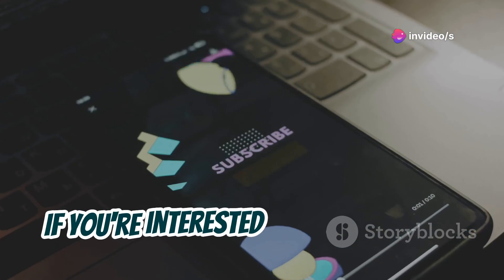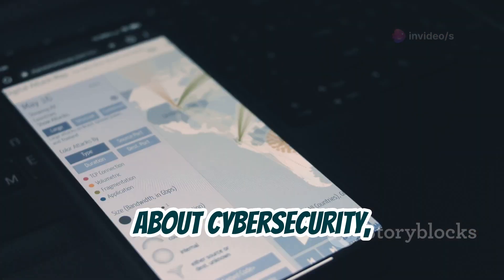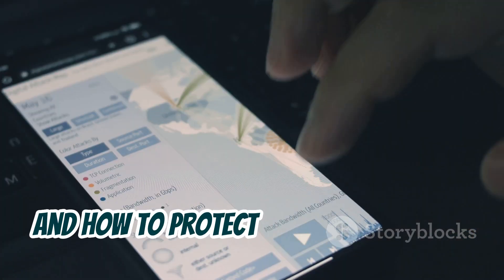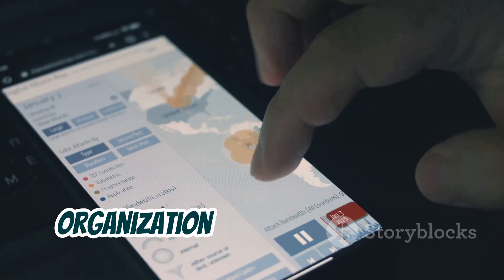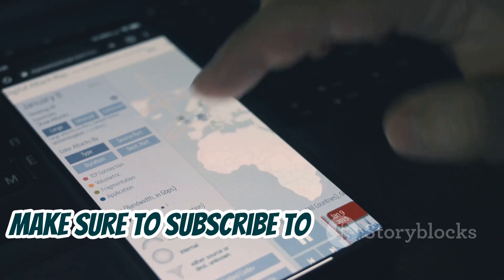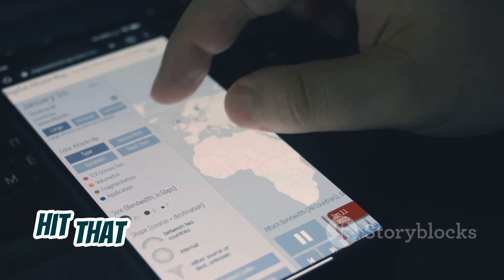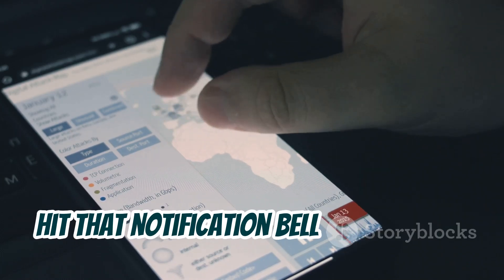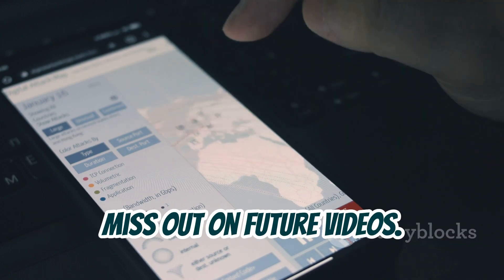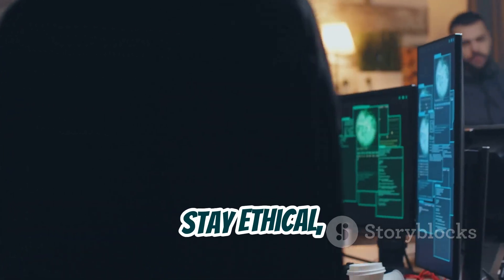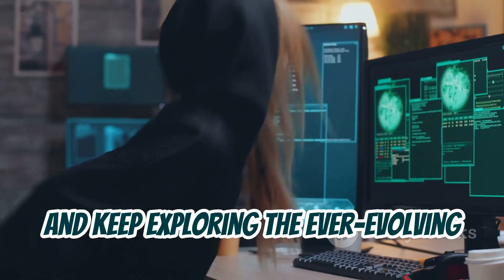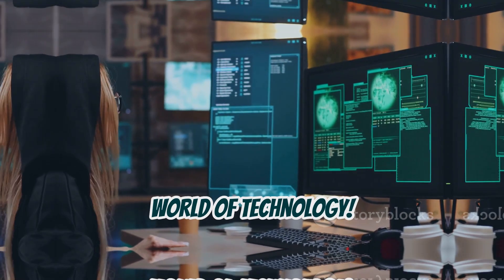If you're interested in learning more about cybersecurity, ethical hacking, and how to protect yourself and your organization from cyber threats, make sure to subscribe to the channel and hit that notification bell so you don't miss out on future videos. Stay safe, stay ethical, and keep exploring the ever-evolving world of technology.